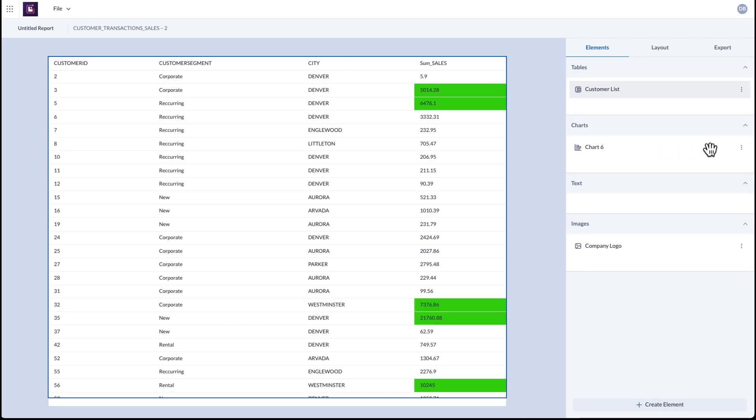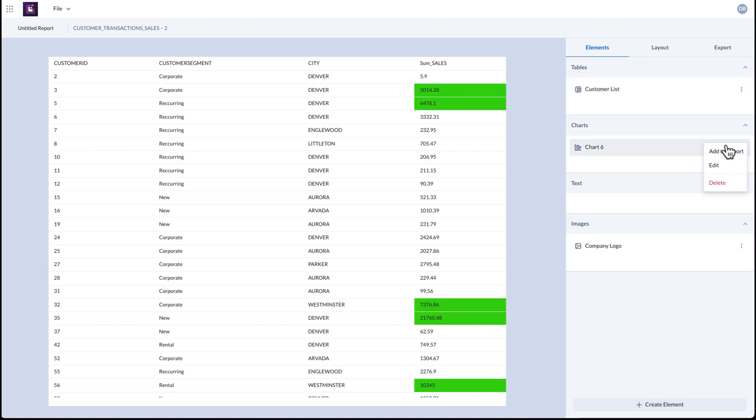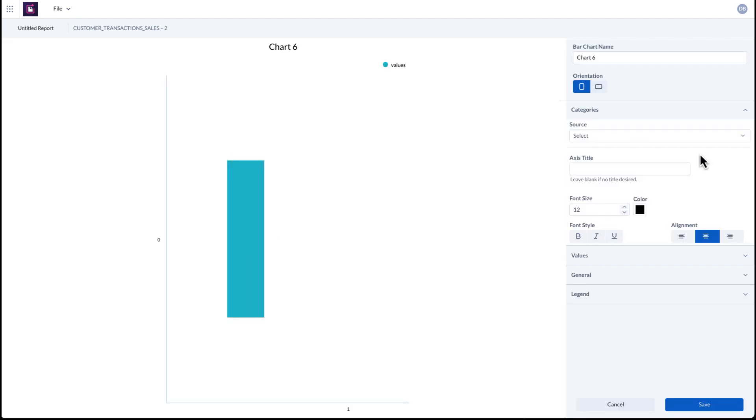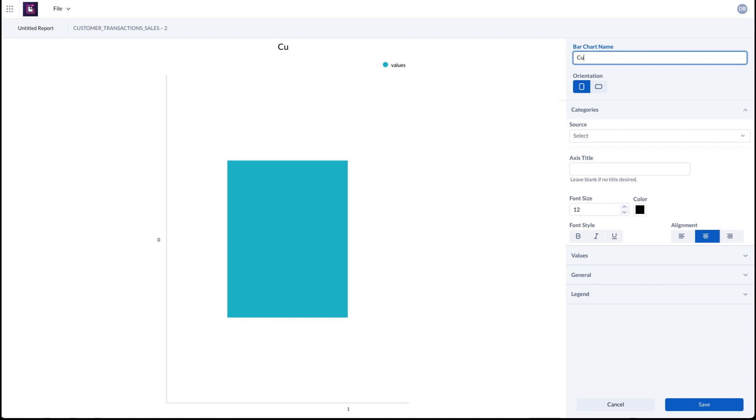With bar charts, you can modify the chart's title and axis values to create the visualization you desire.